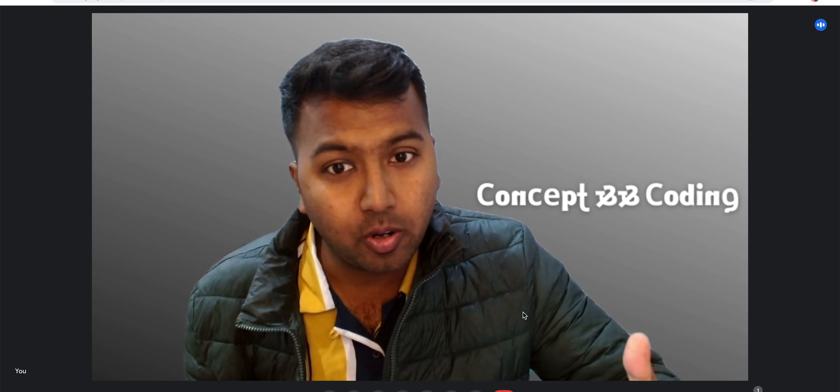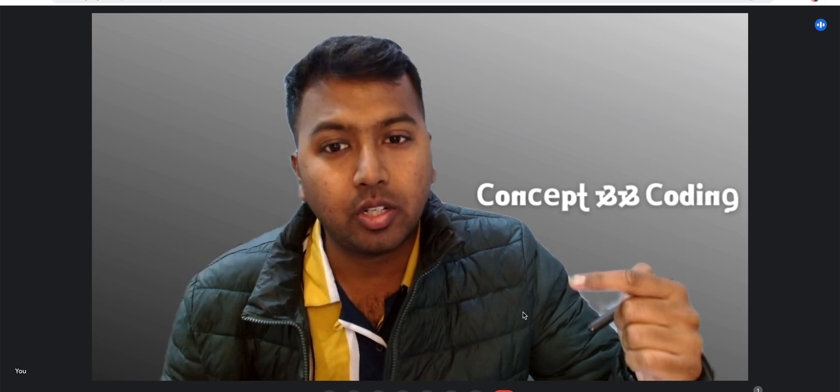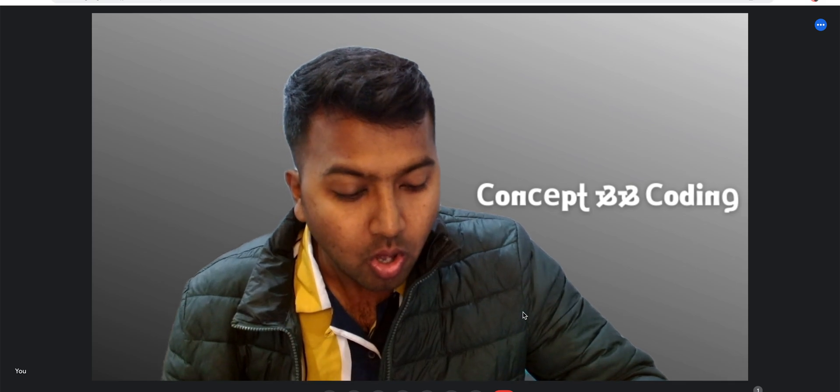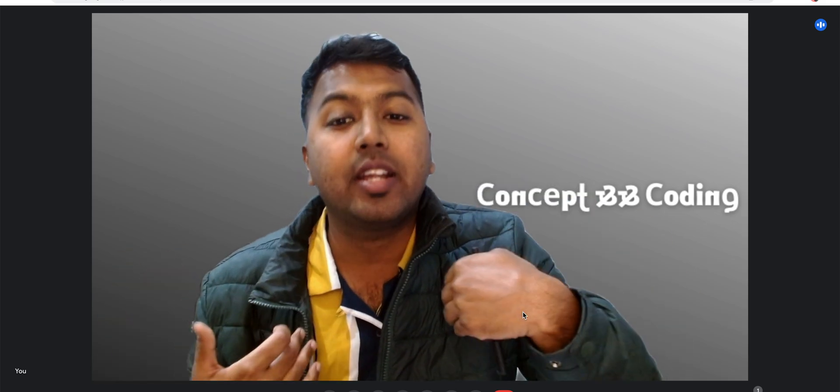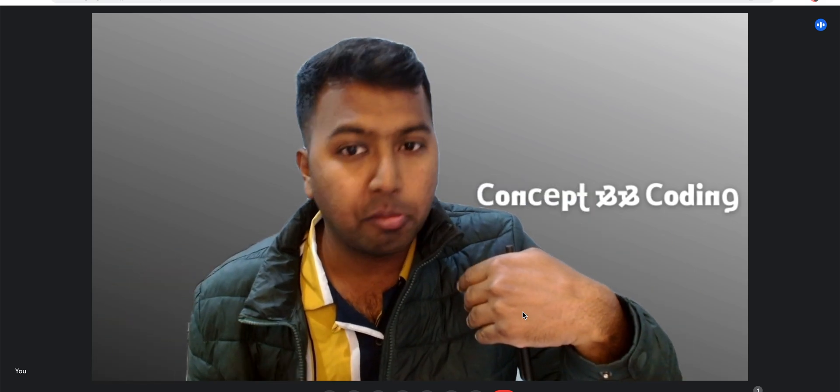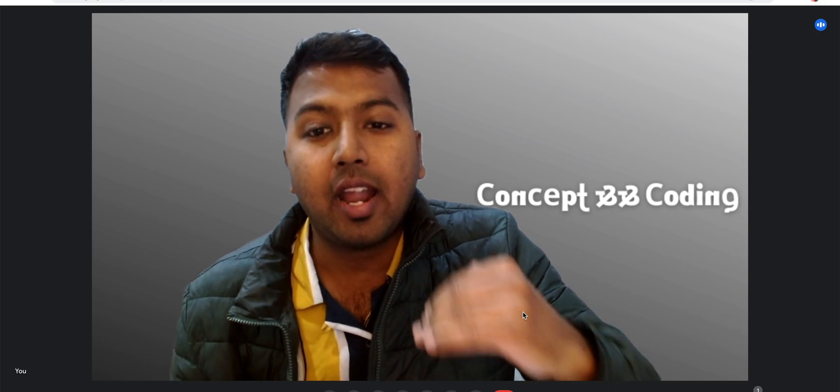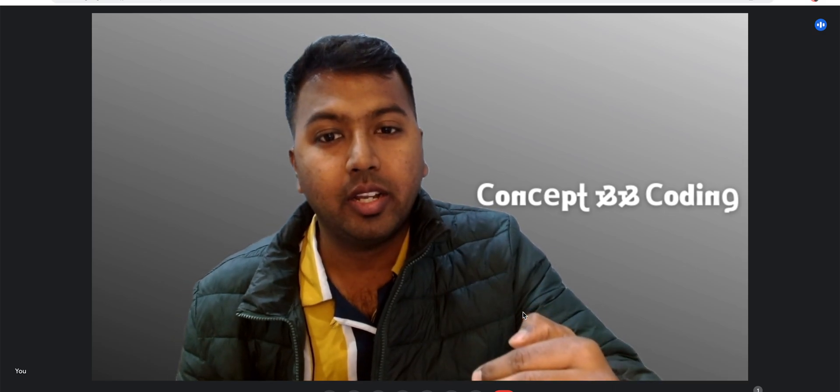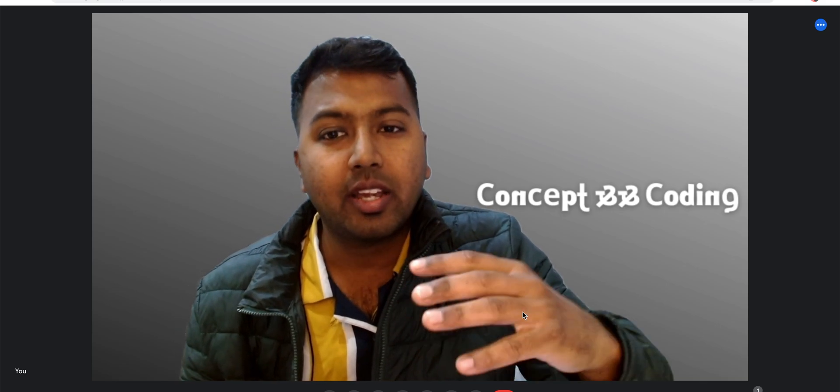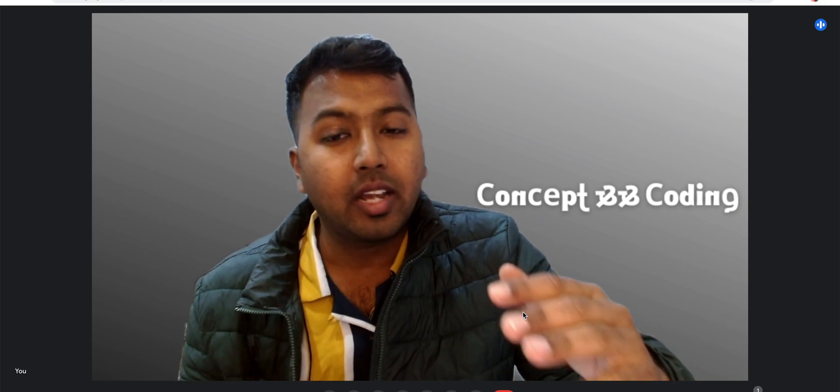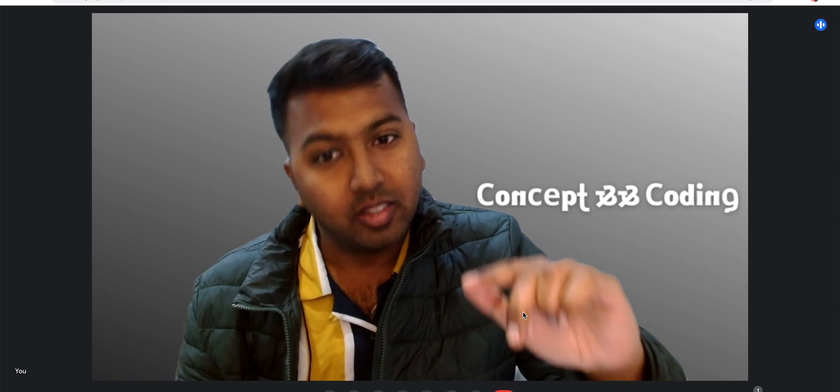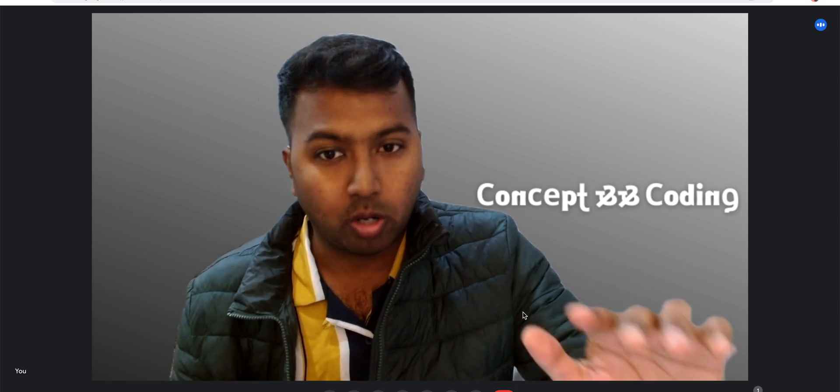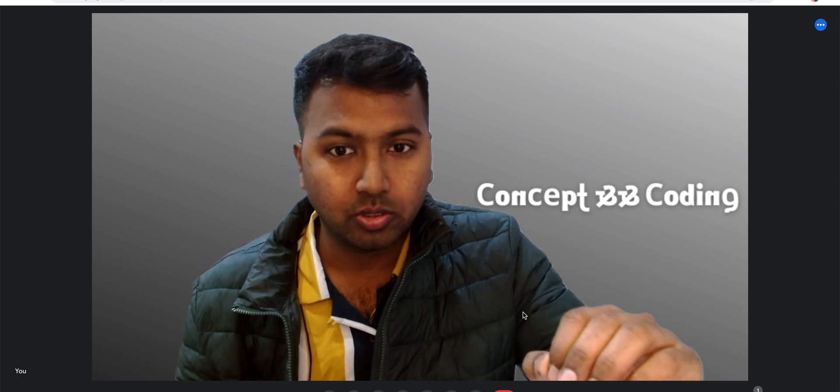Whether you are fresher, one year, two year, or even eight years of experience like me, DSA is a must. We cannot skip from it in the near future. DSA will be there in the interview rounds, so we have to prepare.